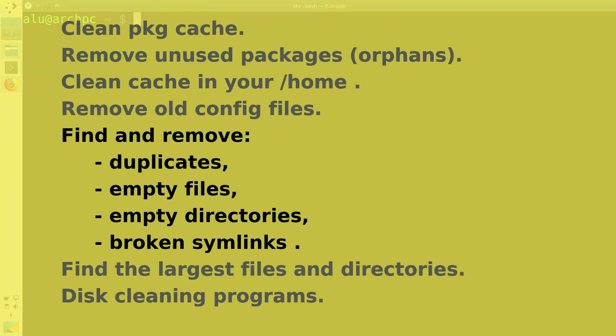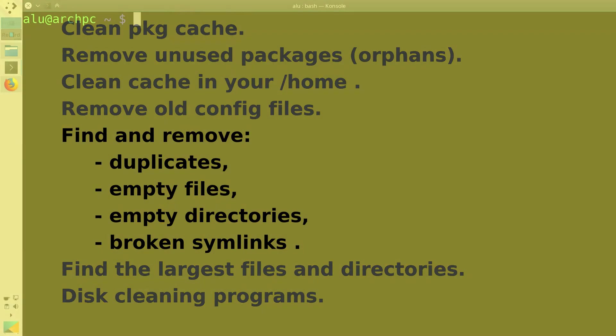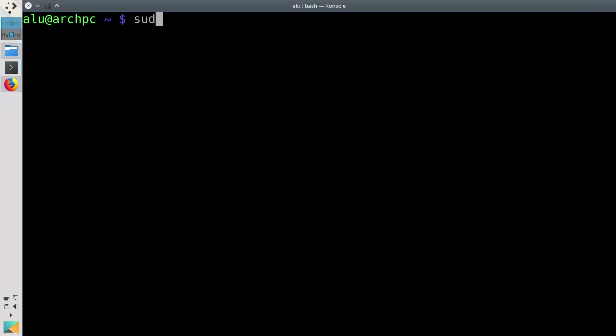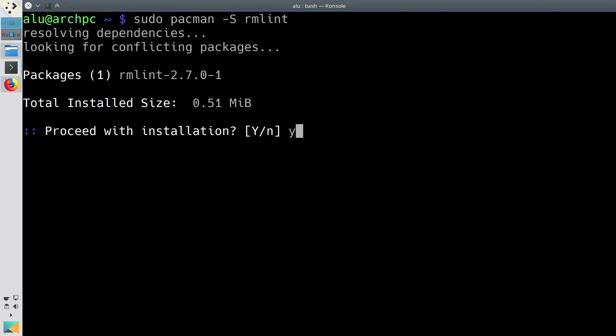You can also find, and if needed, remove duplicate and empty files as well as empty directories and broken symlinks. To find such files, you can use the program RMLint. Install it.